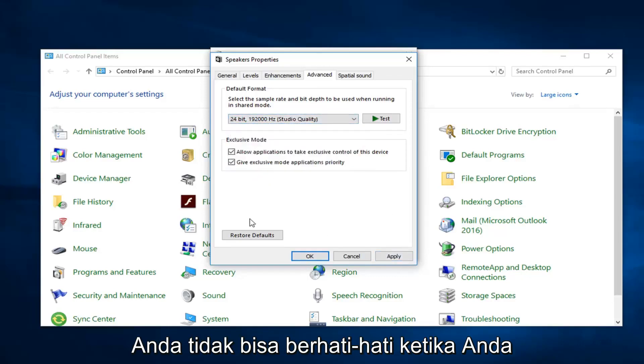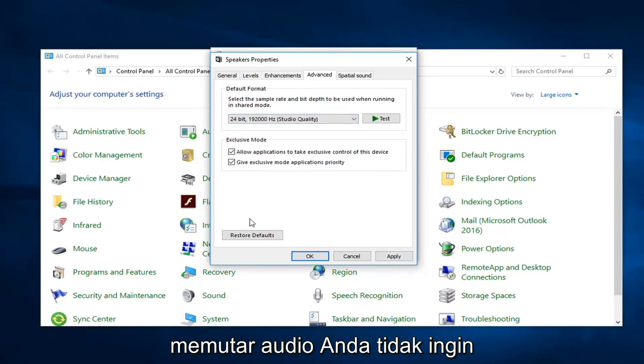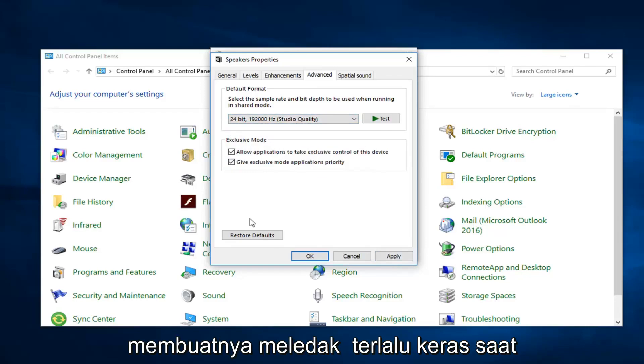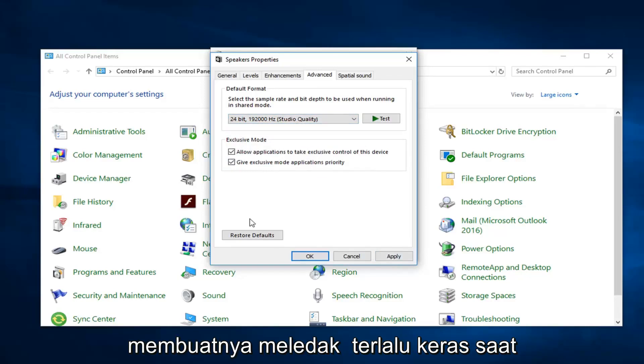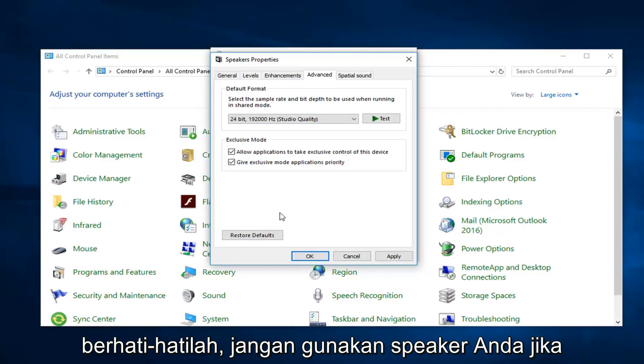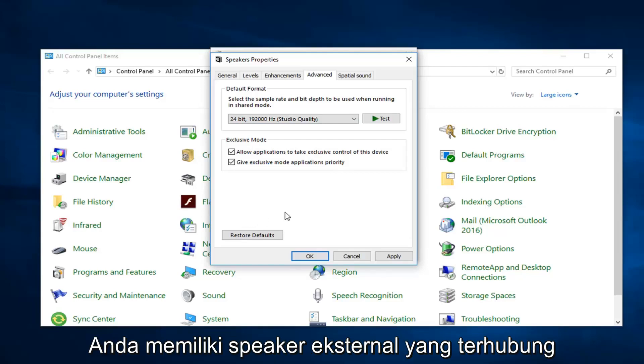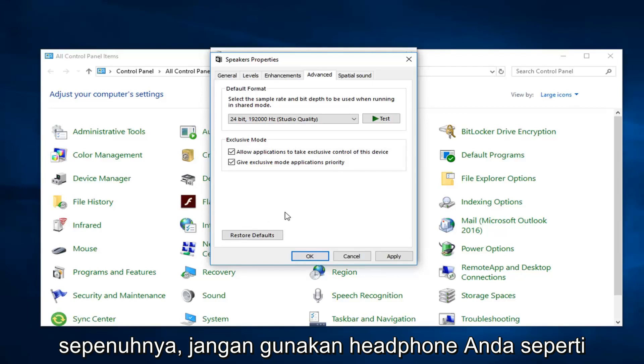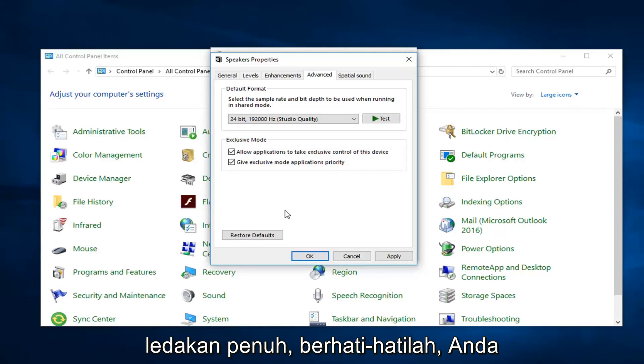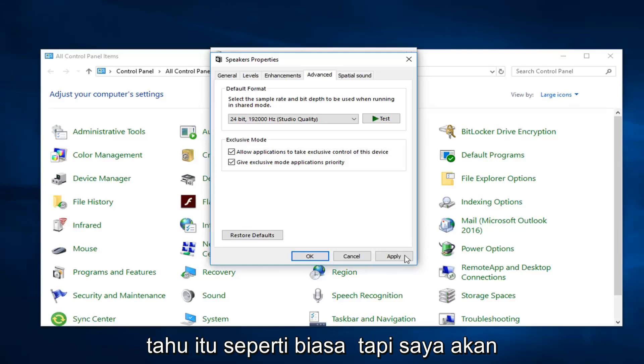Again, just be careful when you're playing around with the audio. You don't want to make it blast out too loud right when you start playing around with it. So just be cautious. Don't have your speakers, if you have external speakers hooked up, all the way. Don't use your headphones full blast. Just be careful with that as always.